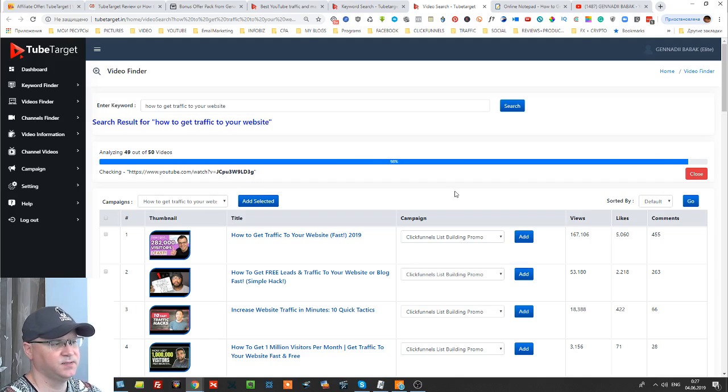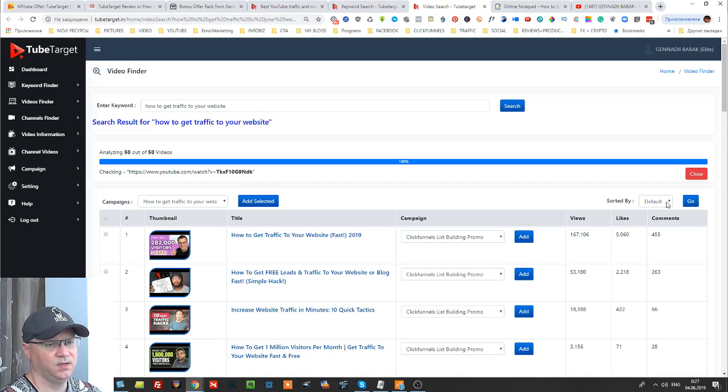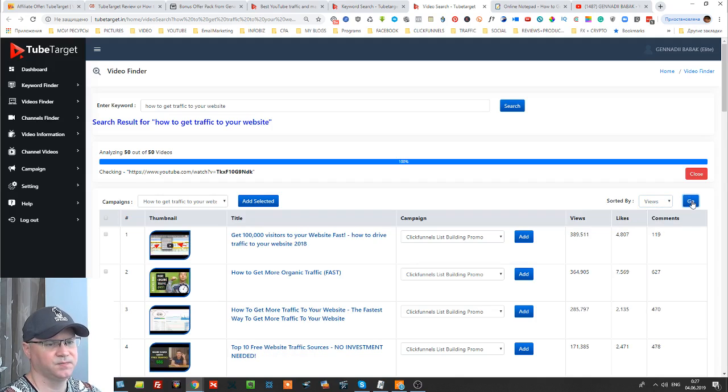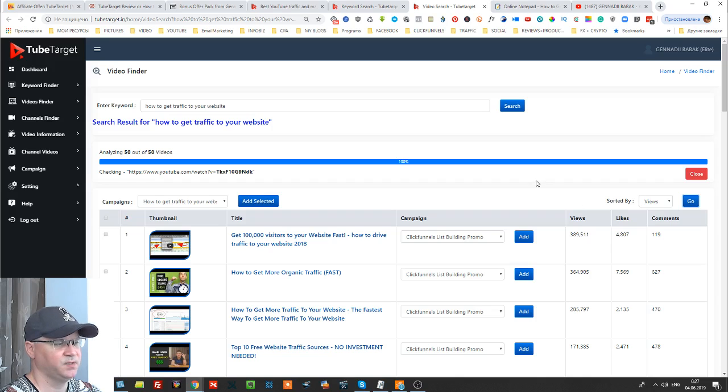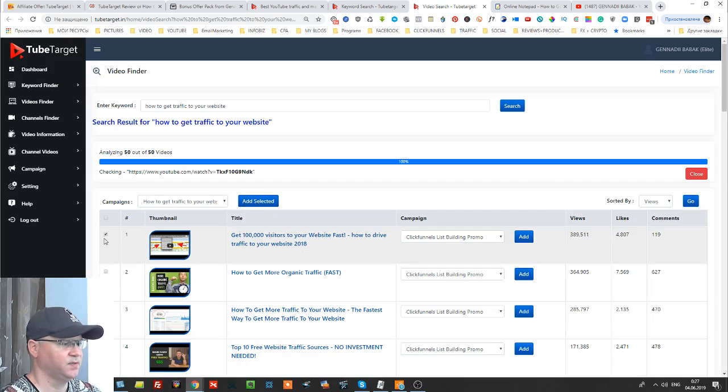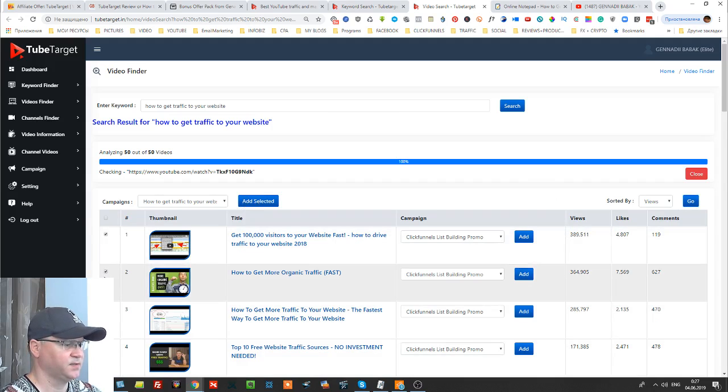So it will find 50 related to your keywords videos which are already popular on YouTube. So the next step is simply sort by views.